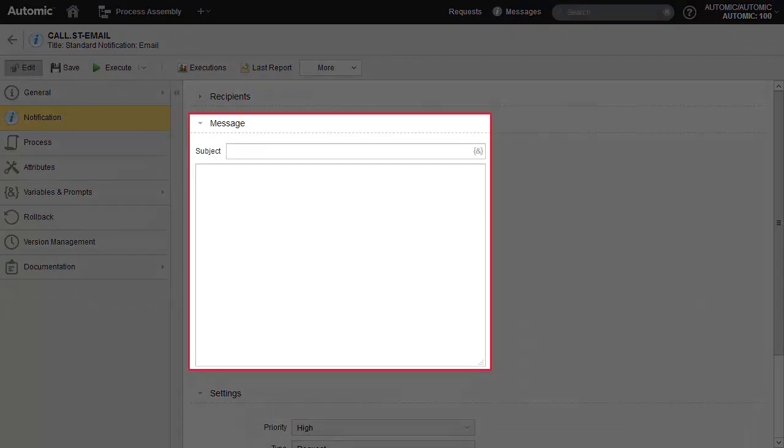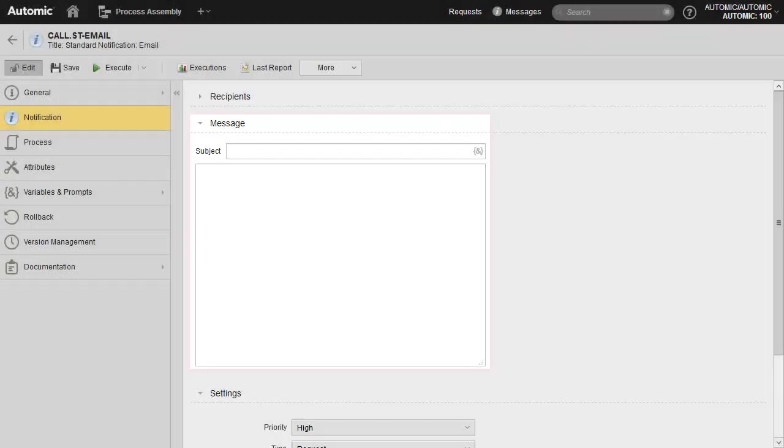The message component is available in all notification types. Here we can add a subject and body. This forms the substance of a possible email being sent.